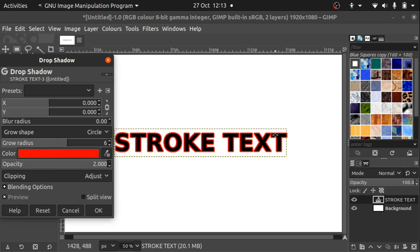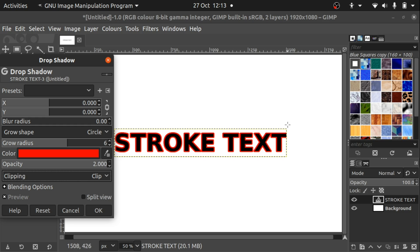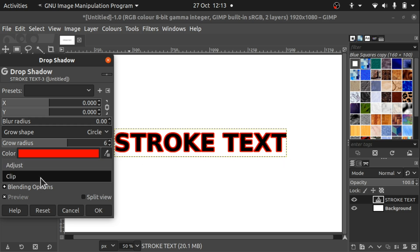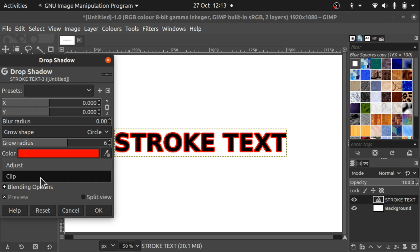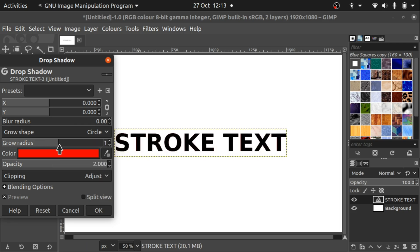One thing you want to do is make sure that the clipping is not set to clip, it's set to adjust. You can see where it has clipped that edge off there. Just set that to adjust and that will adjust that. You can see that has come out there. That's absolutely fine. We can set the grow radius to what we want.